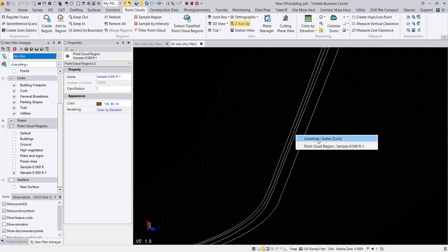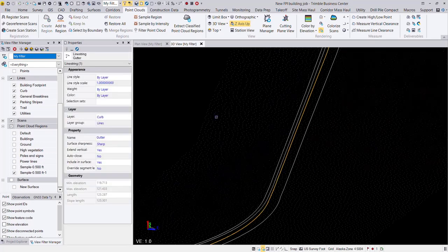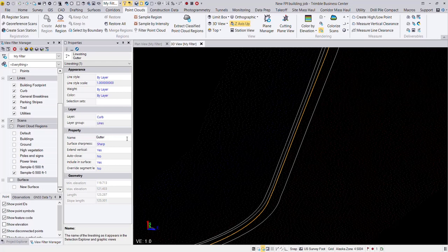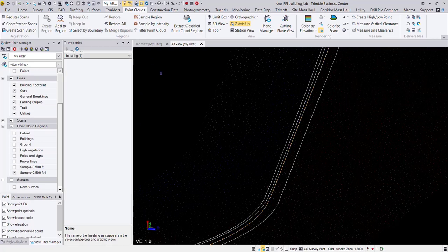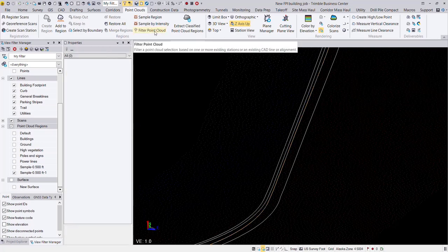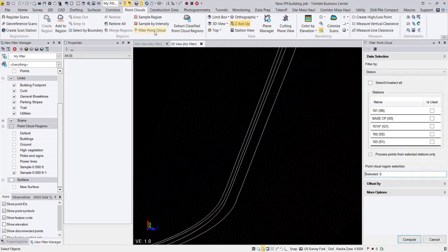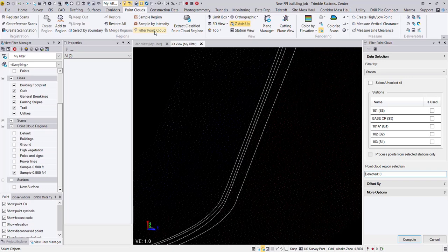So let's actually take a look at what line strings I have first before we get into that tool. I have this gutter line string. And to make things a little easier, I'm going to give it a specific name, gutter ref for reference. And that way I can find it really easy in my filter point cloud tool.